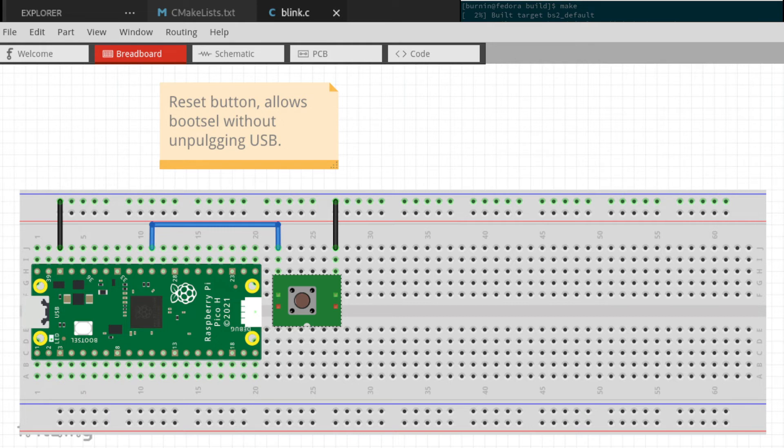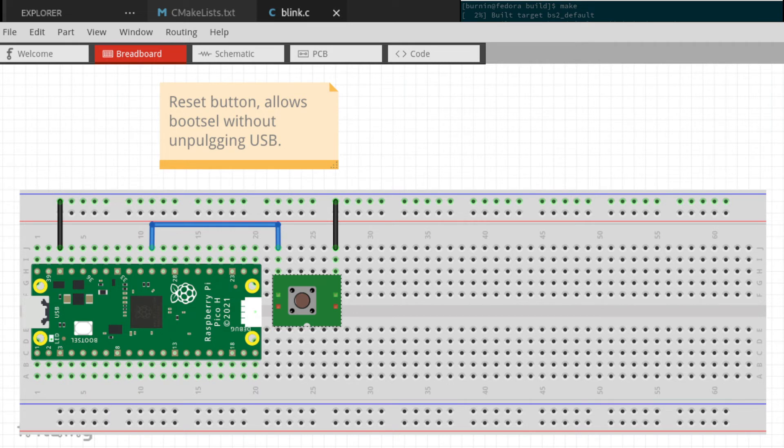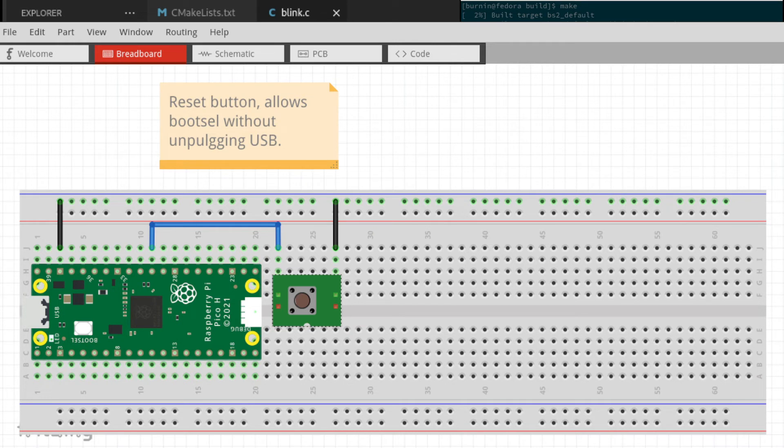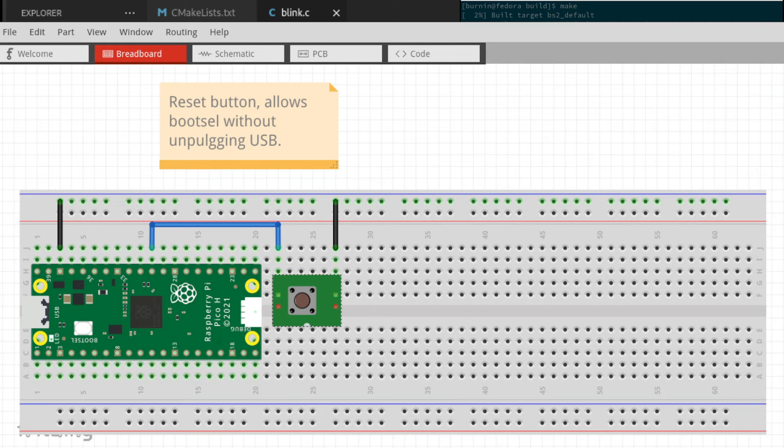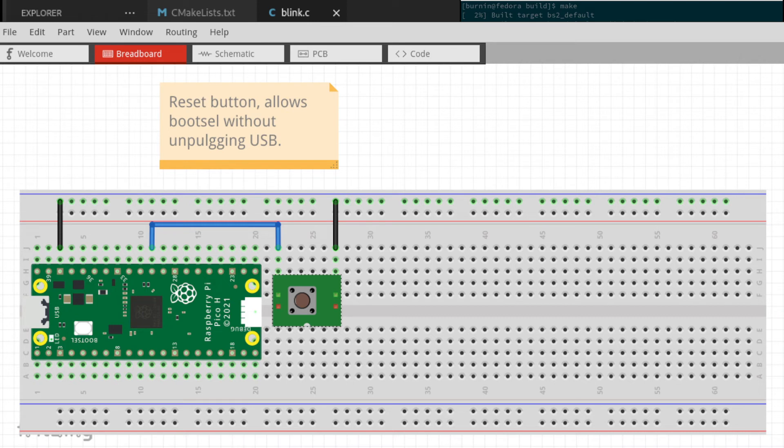I'm going to put a button in here. We've got a button, and let's tie pin three here to ground, to our ground rail. And then we'll tie one end of our button to the ground rail. And now we just need to tie the run button to the other side, and the run pin to the other side of our button.